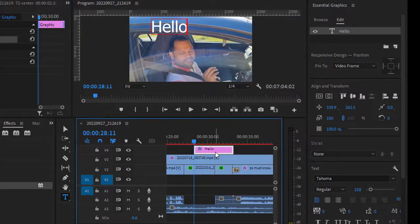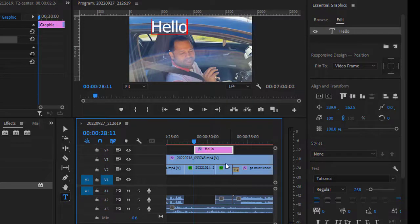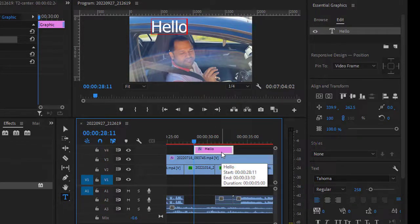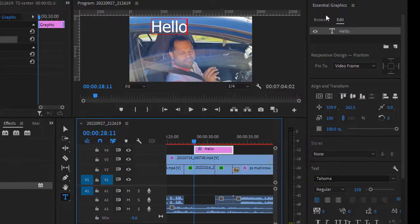is select this text in the timeline. Then on the right-hand side, you will see Essential Graphics in the Edit tab. You can